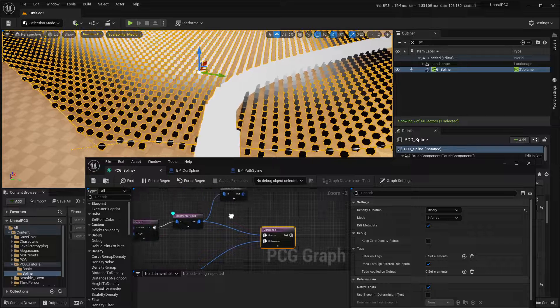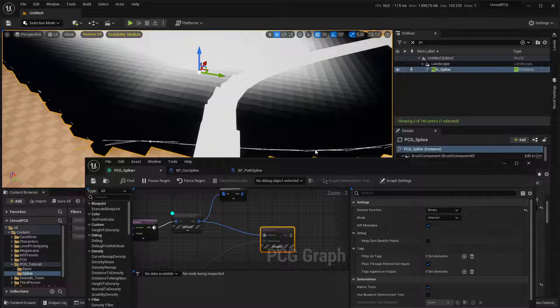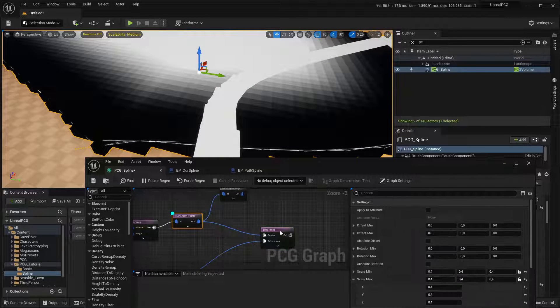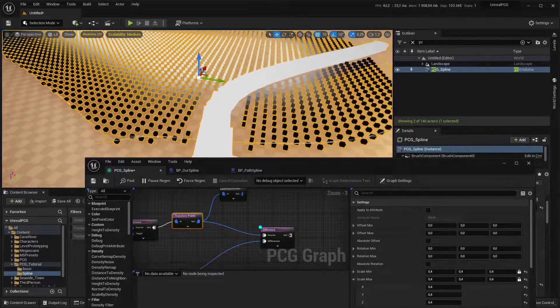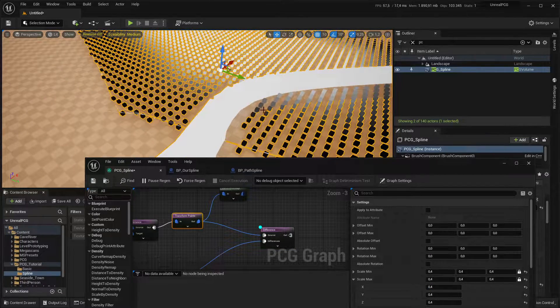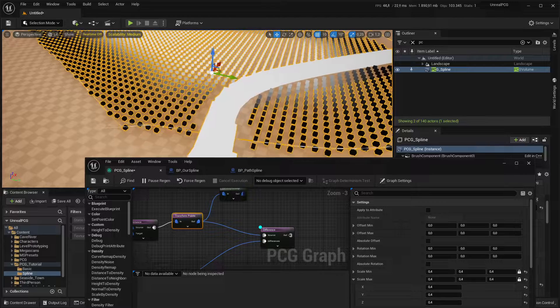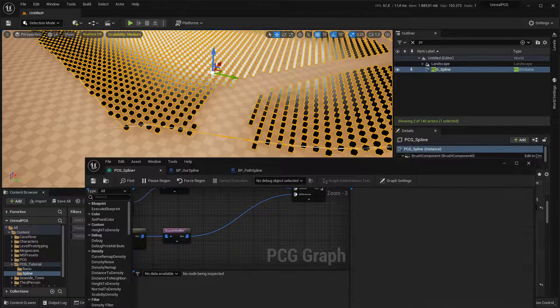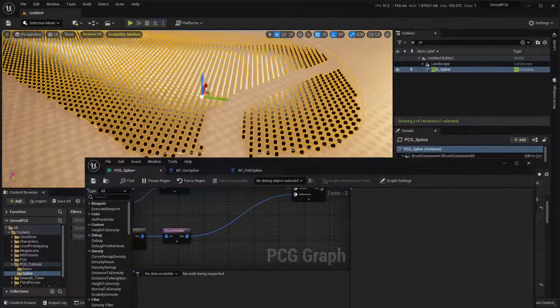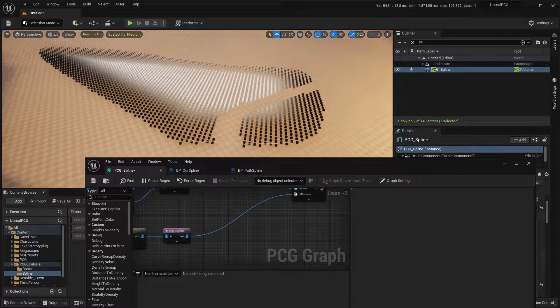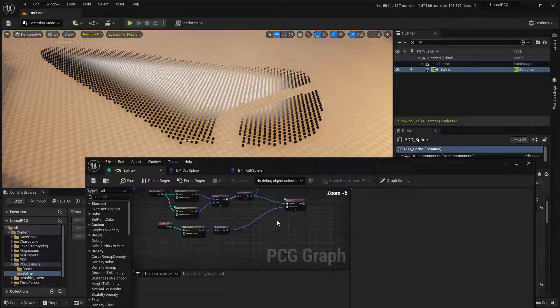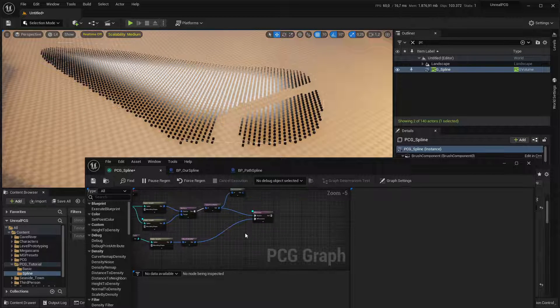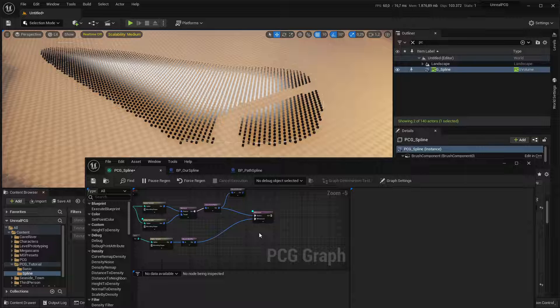So to get rid of the points in here, what we can use is a difference. And we want to essentially subtract the path points from the tree points. And for that to work, you need to set the density function to binary. And there you can see it's already cutting down points, everything that overlaps.